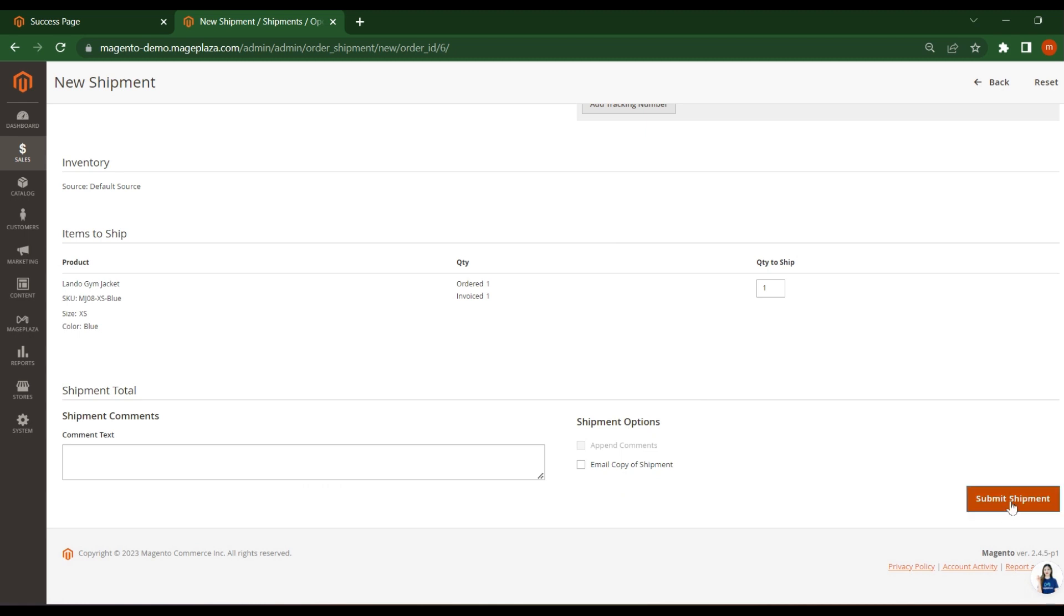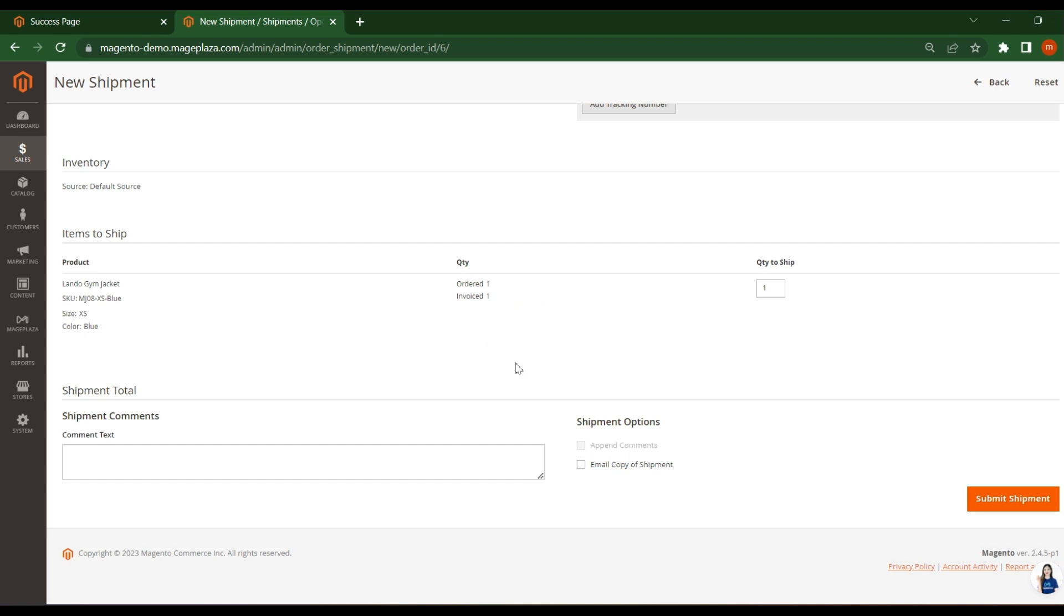And here just submit the shipment. Before submitting the shipment, I want to tell you that you can ship this item partially or you can deliver this item partially. The first item you can deliver now and the second item or any other items you can send to the customer later. So that option is available in the shipment, that is called partial shipment. Now click on submit shipment.